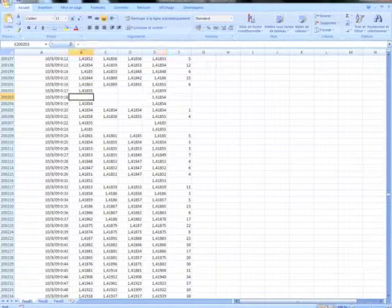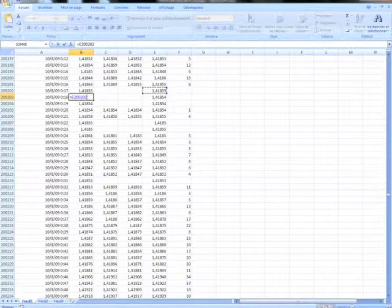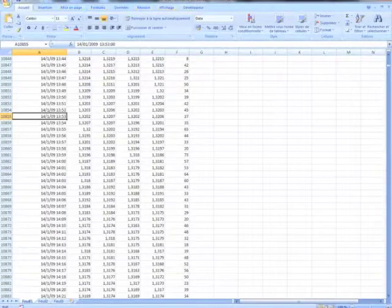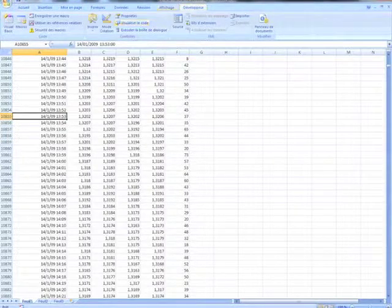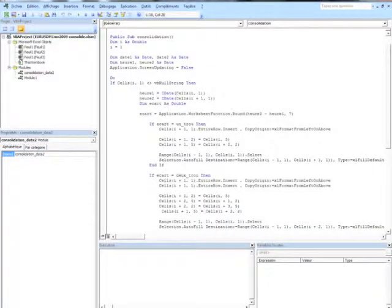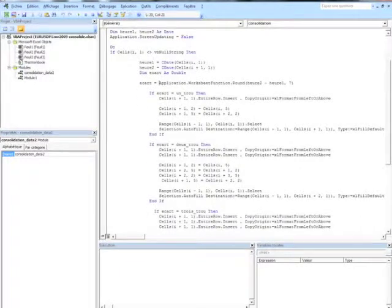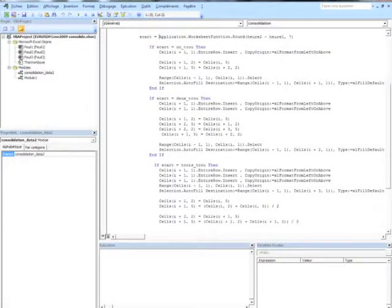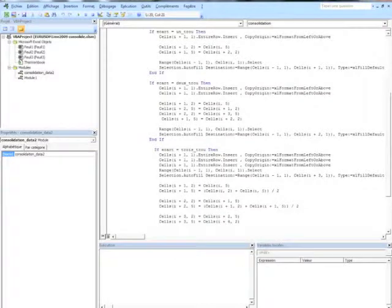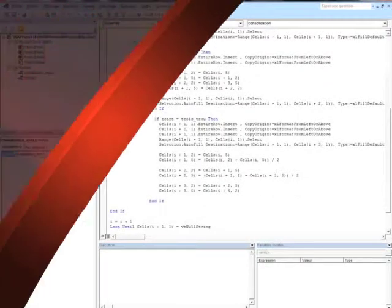Why is some data missing? Data can be missing because it was not recorded — and if it is not recorded, it's because the trade has not been made. To consolidate the missing data, we decided that if there is more than 15 minutes of missing data, we simply delete that day. If it is less than 15 minutes, we simply calculate the average.